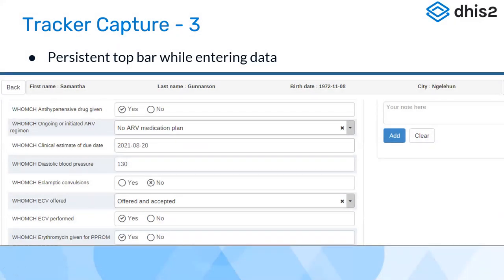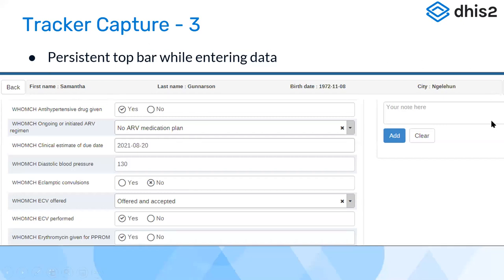You can always have a persistent top bar while entering data — the horizontal bar at the top showing the first name, last name, birth date, and city. This is useful because when entering data at health facilities for various stages like a follow-up visit, you normally don't see the registration attributes. Having this information displayed at the top helps clarify that you're entering data for the correct person. This is configurable in DHIS2 Tracker.